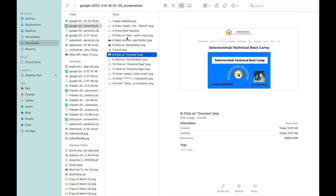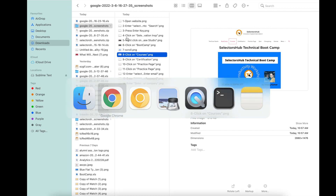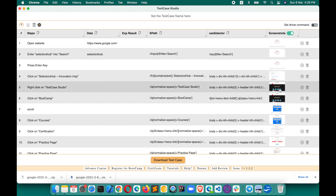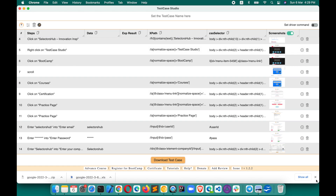Each and everything is perfectly recorded and documented for you. No more time wasted in manual effort — pretty much everything is going to be covered in Test Case Studio: what we do in functional testing or manual testing is now documented in a very clear manner.